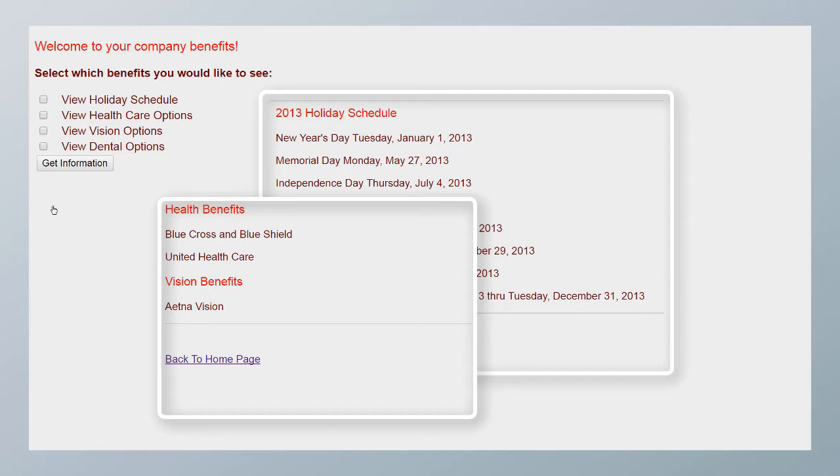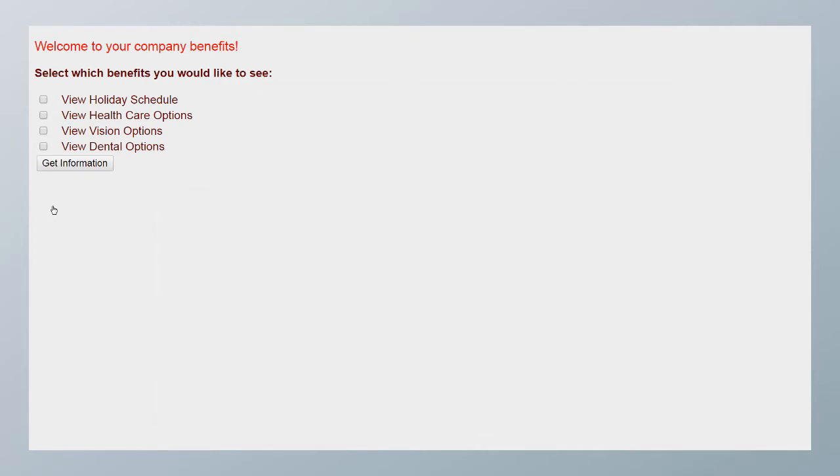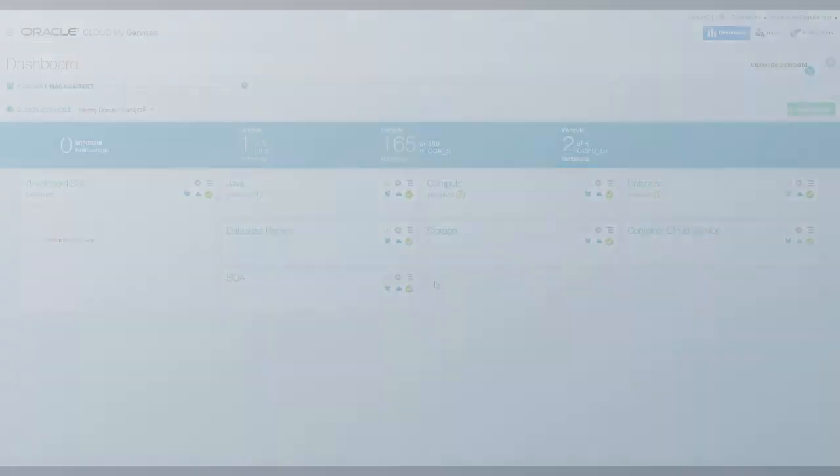Today, I'll show you how to use Java Cloud Service with the Oracle WebLogic Server console to deploy and test applications like this.